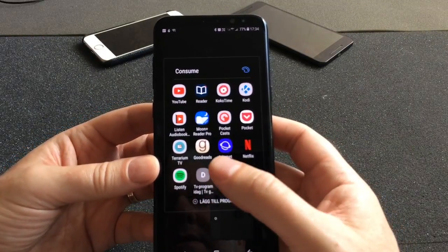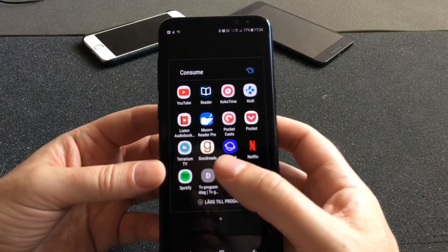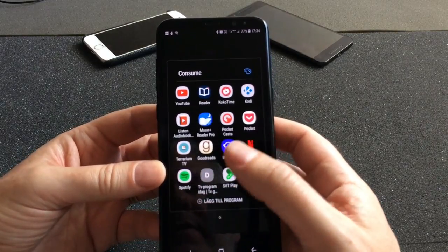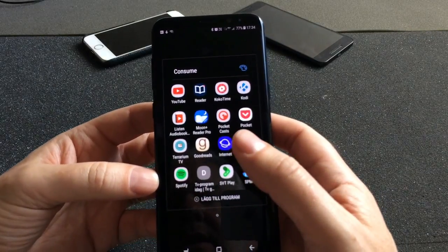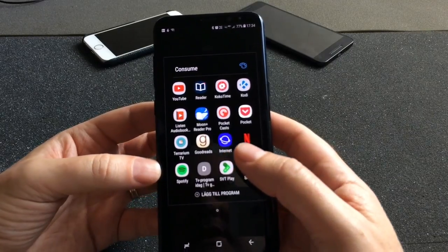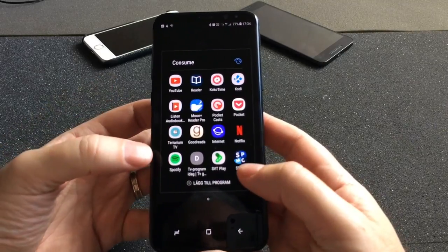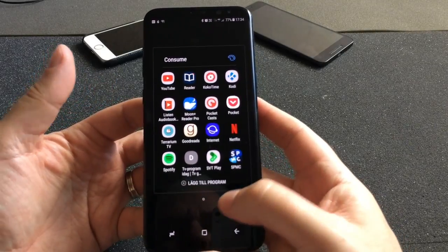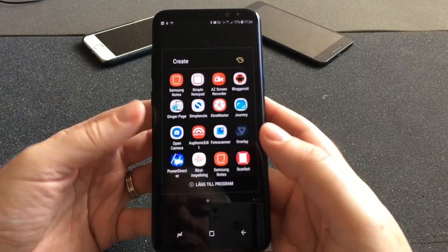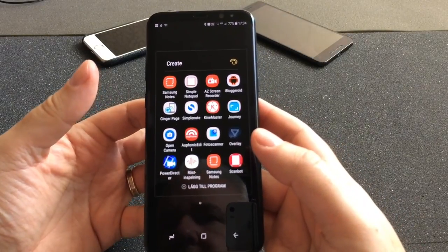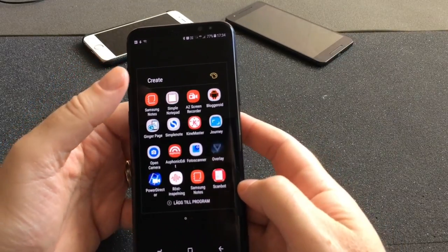Here we have the TV Program app to see what's on television here in Sweden every day — all the different channels, so I can see what's on TV at the moment and later on. And of course Spotify to listen to music. So that was the Consume folder. Next we have the Create folder.